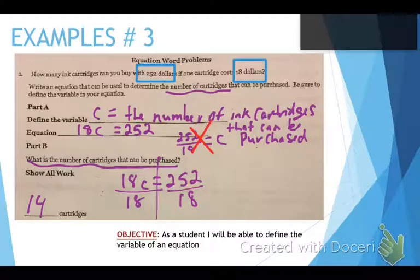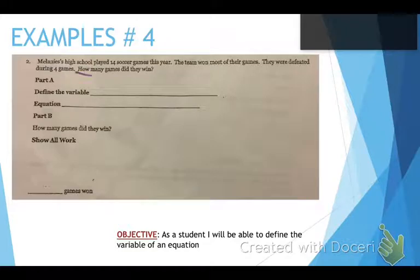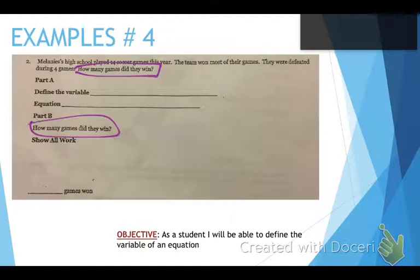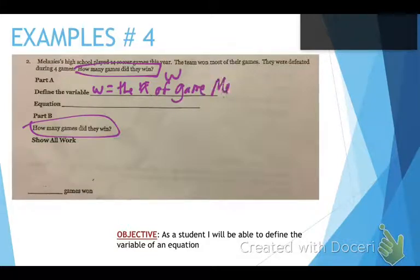We have one more. Example number 4 — or number two on the worksheet. Melanie's High School played 14 soccer games this year. The team won most of their games, and they were defeated during four games. How many games did they win? We want to know how many games they won — that's the unknown. Let's use W because we're talking about winning. W equals the number of games Melanie's High School Team won.